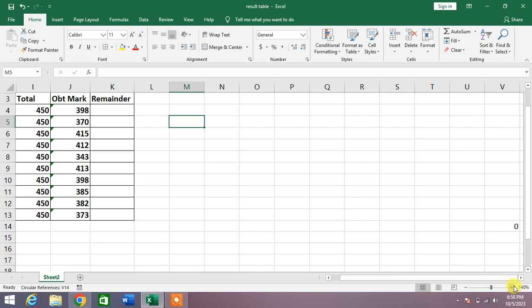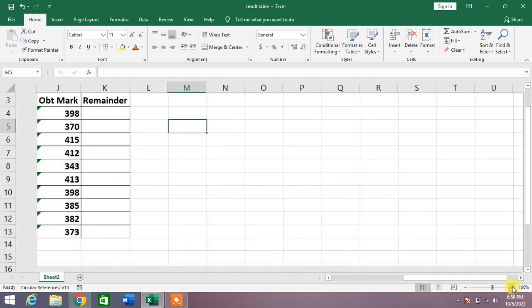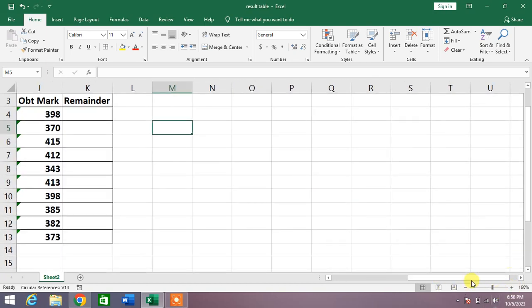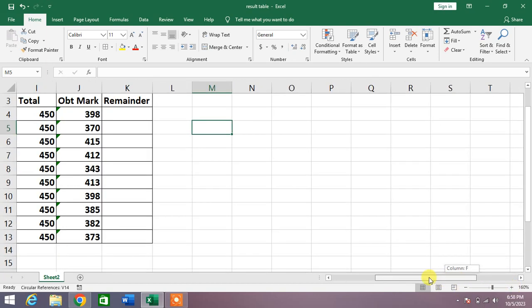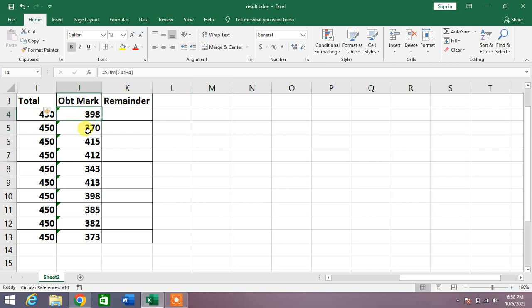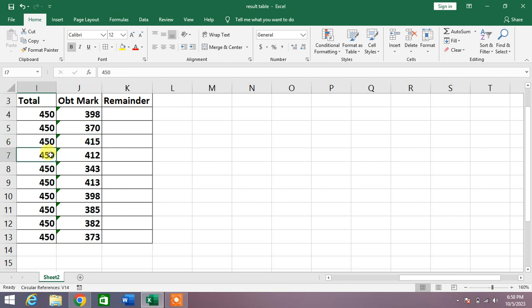You can see some values on your screen. Now I am going to find the remainder of this division. I will divide 450 with 398, 450 with 370, 450 with 415, 450 with 412, and I will check what remainder I have.